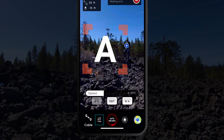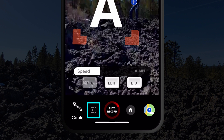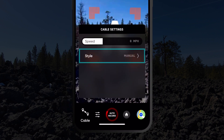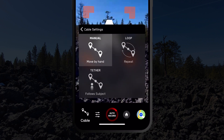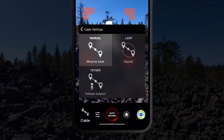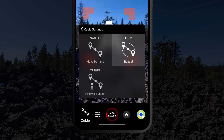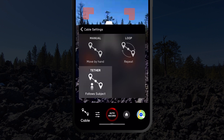In the Cable Cam Settings menu, you will find that there are three types of cable cam: Manual, which is the default, Loop, and Tether.